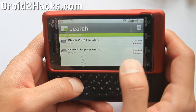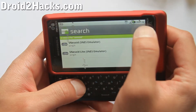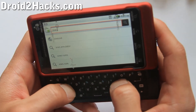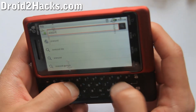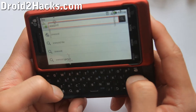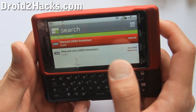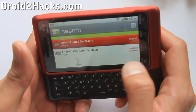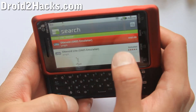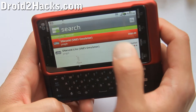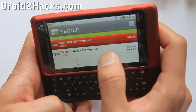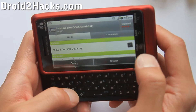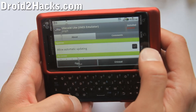First, go to the market and look for Super NES OID and you'll come up to the emulators. Just get the Lite version, which is free. If you want to save your games later, you can buy the pay version. Then you install it — I've already installed it.